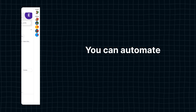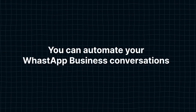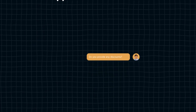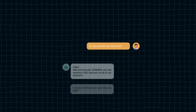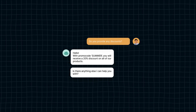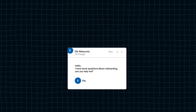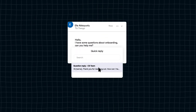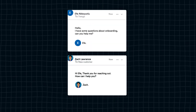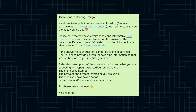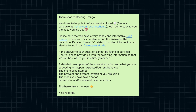You can also automate WhatsApp Business conversations: build a chatbot to pick up conversations and answer frequently asked questions, or use quick replies to answer in one click, and other replies to respond even outside of business hours.